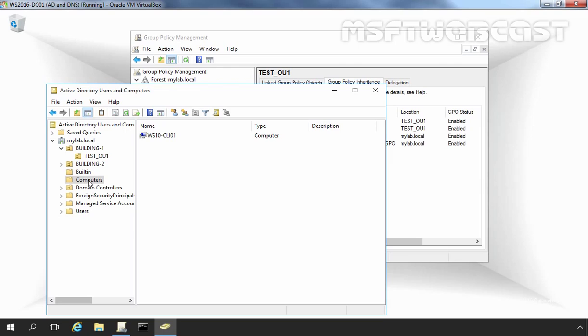If you link a GPO to an OU, then OU-linked GPOs affect all the objects within the OU and any subordinate OU structures nested beneath them.